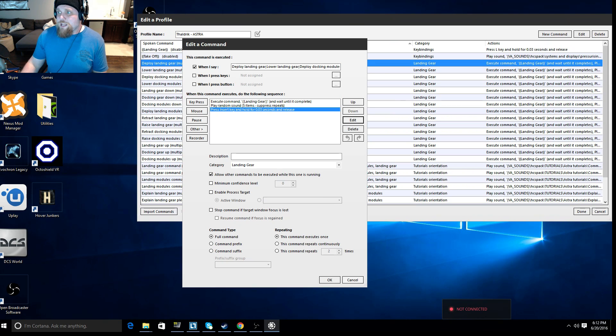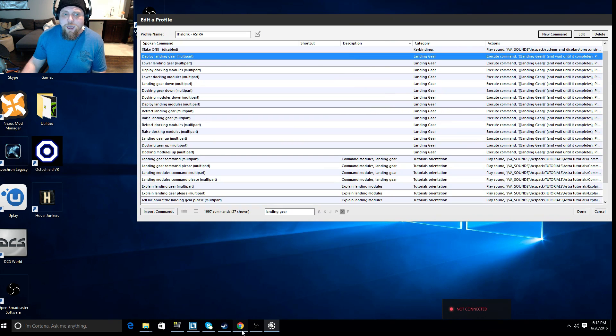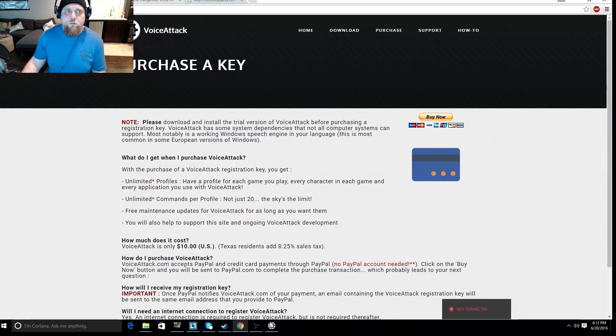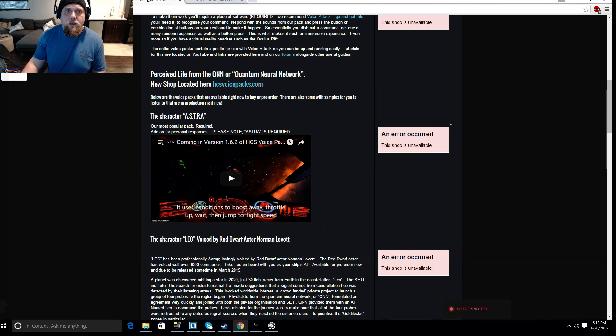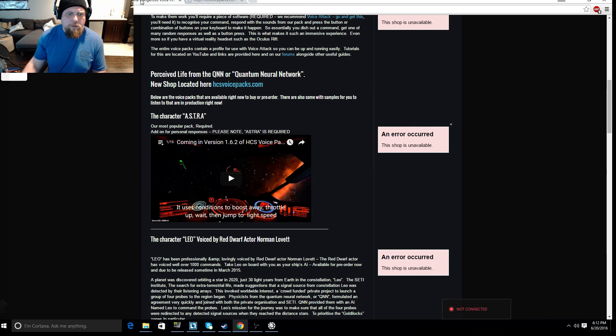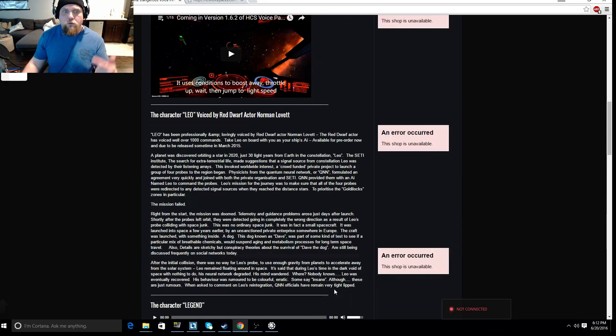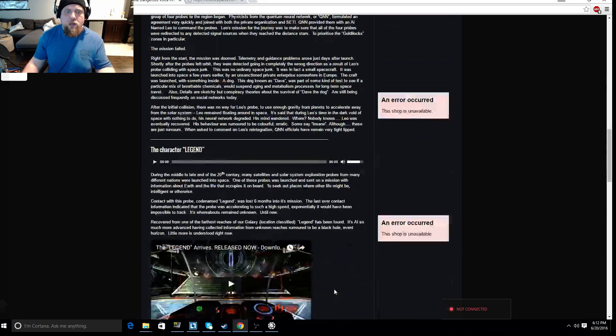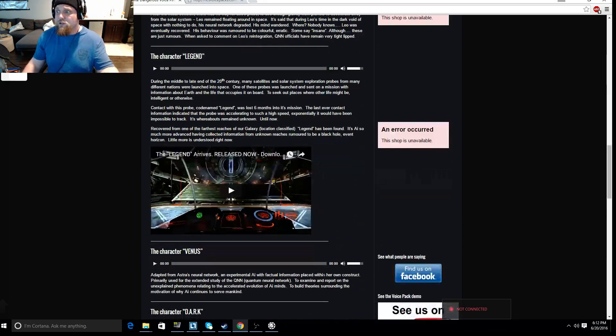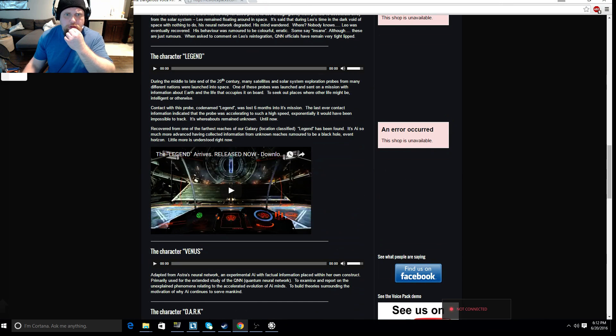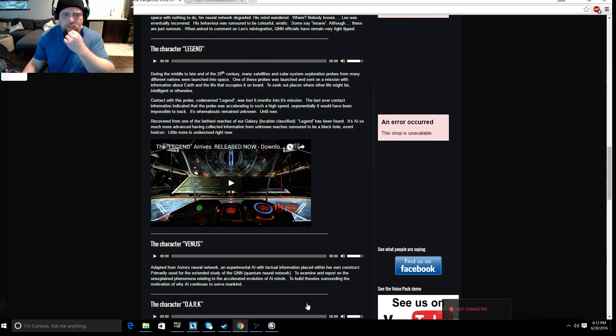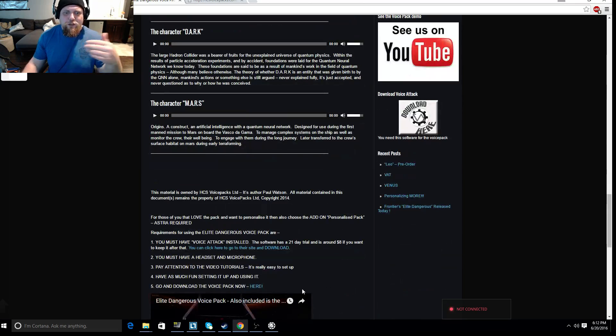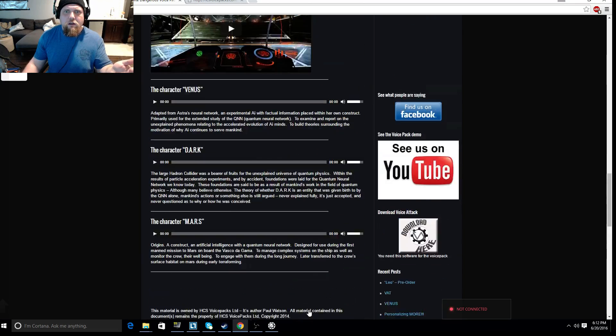So that's VoiceAttack. The last thing I want to show you is the voice packs that are available for it. So bringing up the website again, Elite Dangerous Voice Pack is one website that offers quite a few. Astra, the one I was talking about, here's Legend. There's a series of characters.